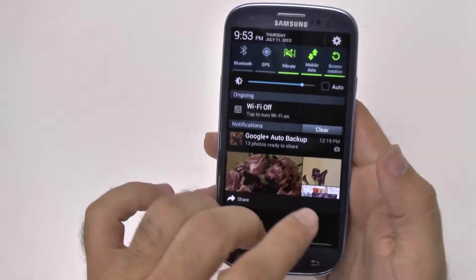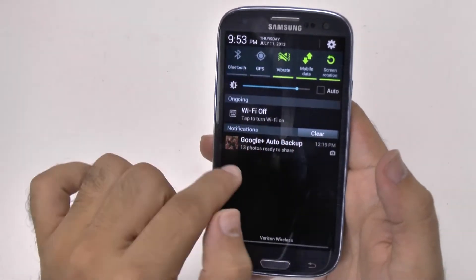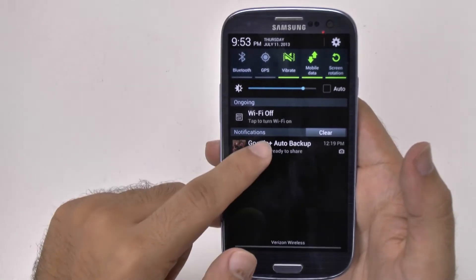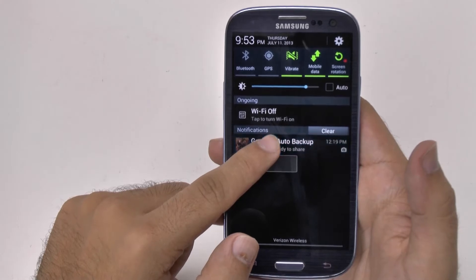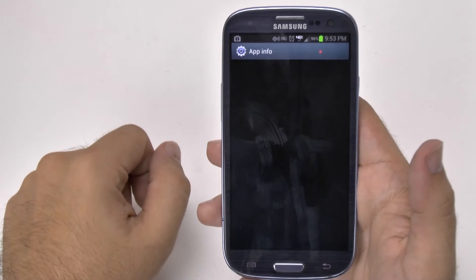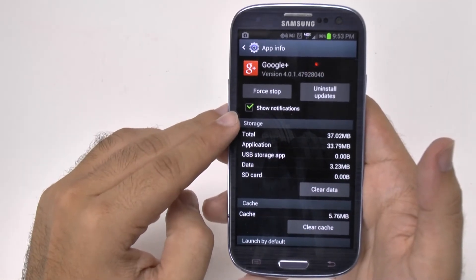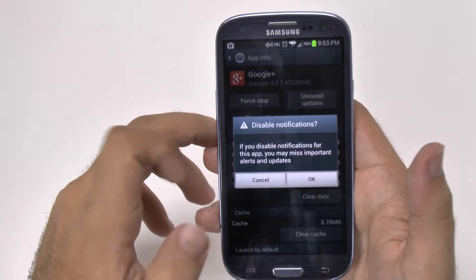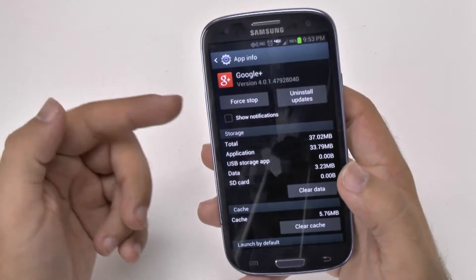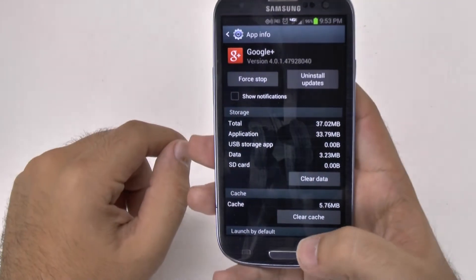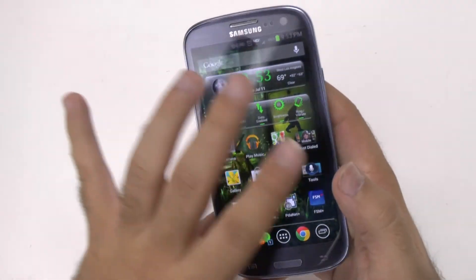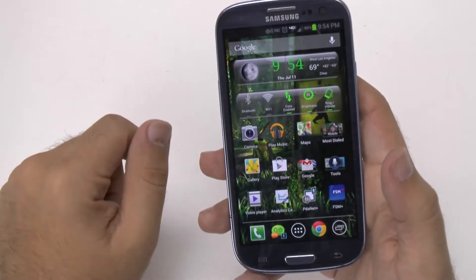So one thing you can do with basically any app when you get a notification that you don't care for — like my Google Plus Auto Backup — you hold it down and you go to App Info. And then when you go to App Info, you have a section right here that says Show Notifications. You uncheck that, and then this app will no longer show a notification. That's very simply put. If you don't want an app to show you notifications for everything, then this is the easy way to handle that.